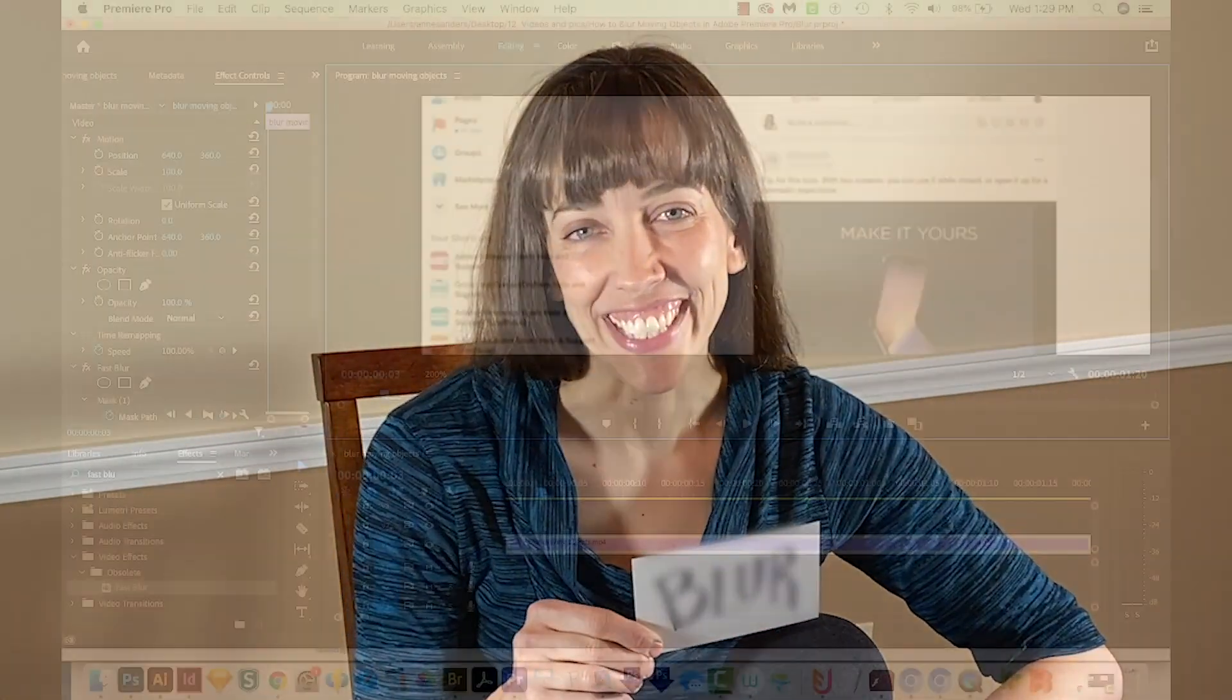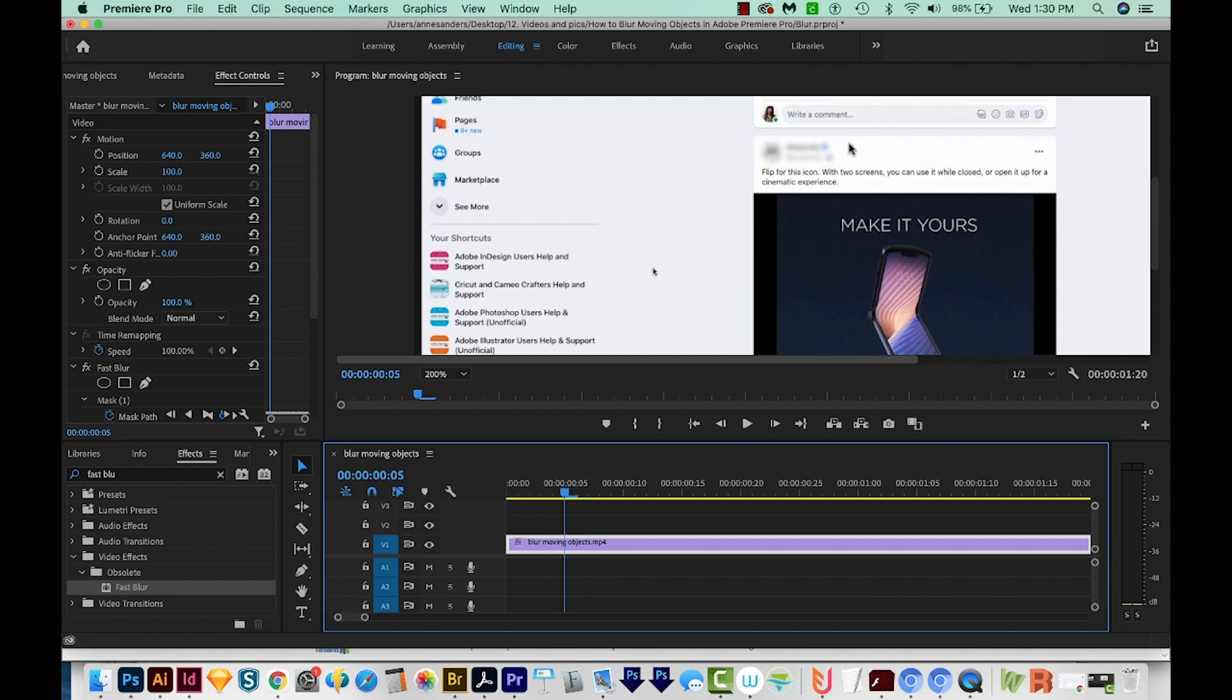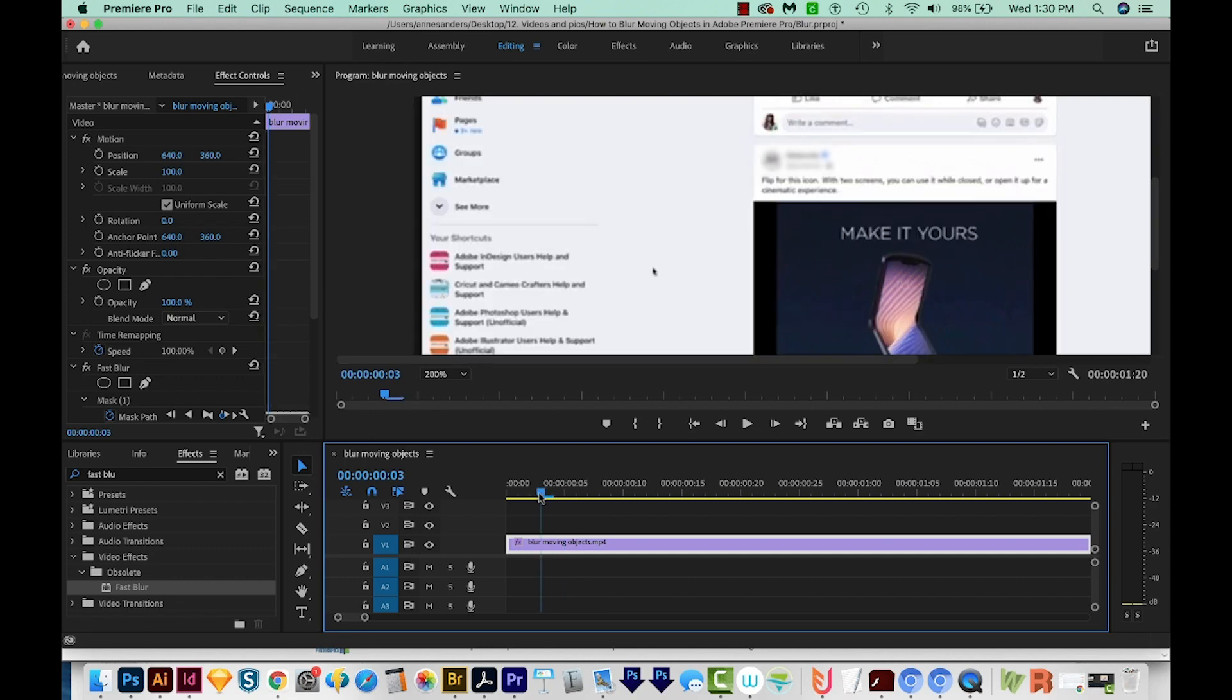Let's get started. The reason you might want to do this is if you're doing a screen capture and you want to blur out sensitive information like bank accounts, username information, and stuff like that.